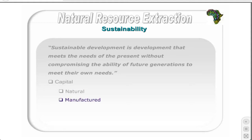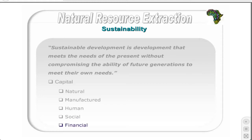Manufactured capital such as machinery, buildings, and infrastructure. Human capital in the form of knowledge, skills, health, and cultural endowment. Social capital — the institutions and structures that allow individuals and groups to develop collaboratively. And financial capital, the value of which is simply representative of the other forms of capital. All types of capital, excluding natural, are referred to as human or man-made capital.